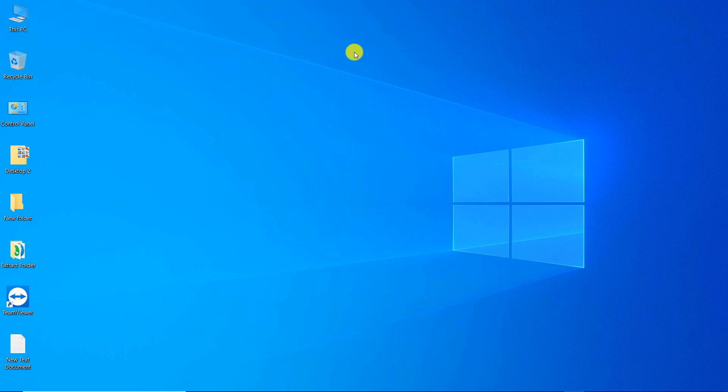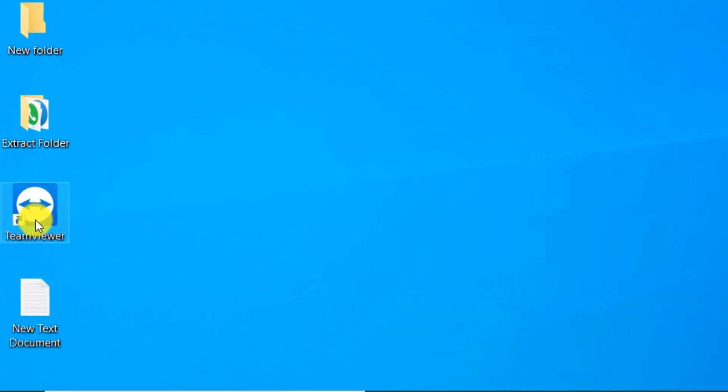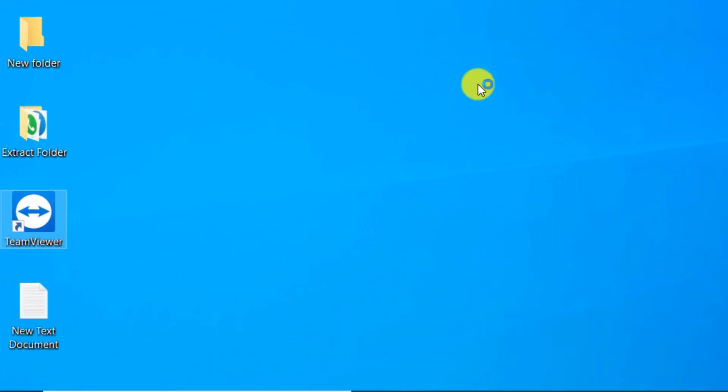Note that both computers must be connected to the internet and the TeamViewer software must be installed on both computers. Open the software.